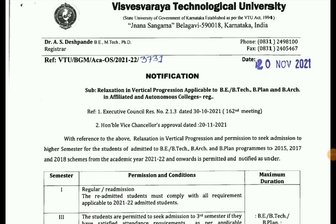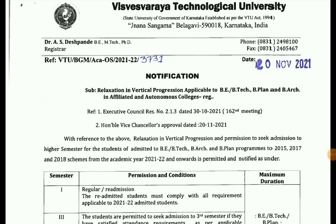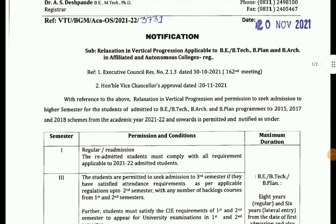This is the vertical procession application. This is the BPLAN, BTEK, and BRK. This is the BTEK, BPLAN, and BRK.